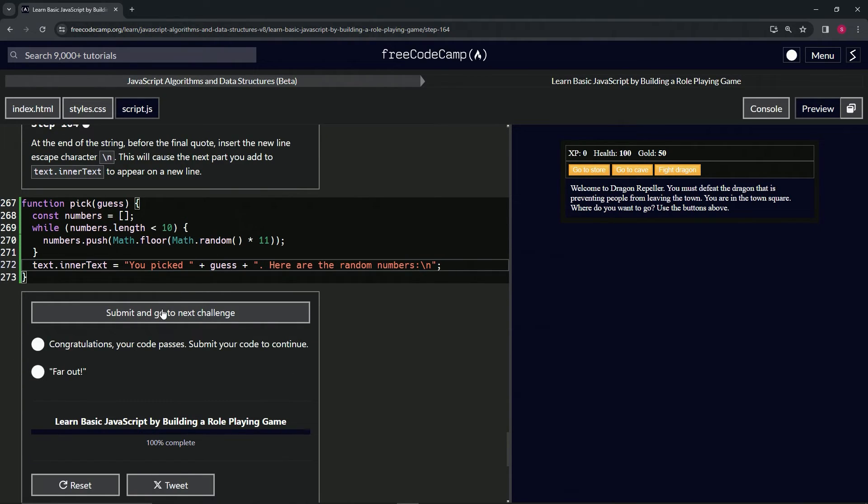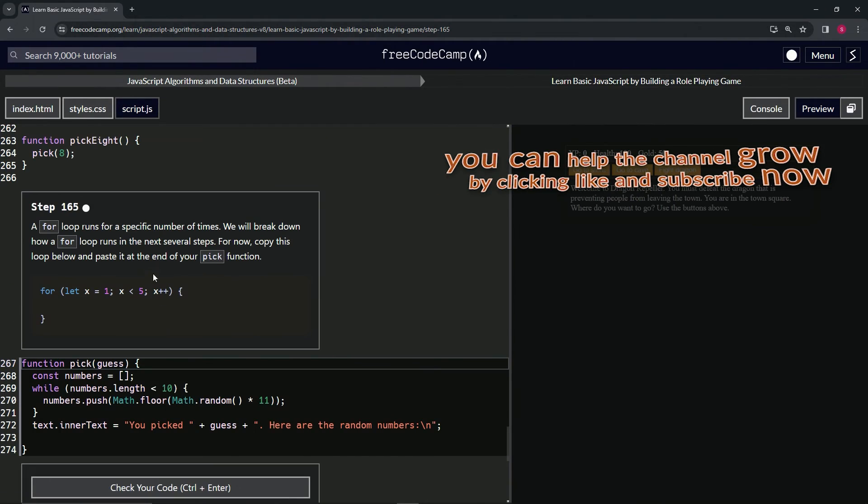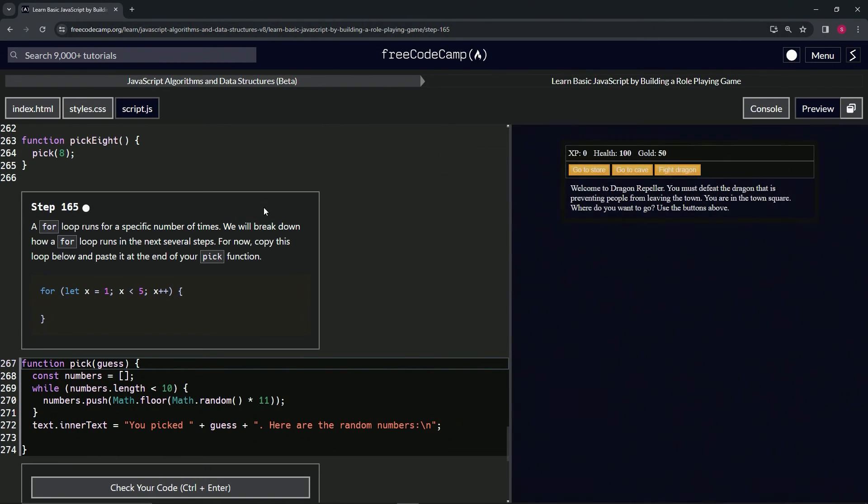All right, now we're on to Step 165, and we'll see you next time.